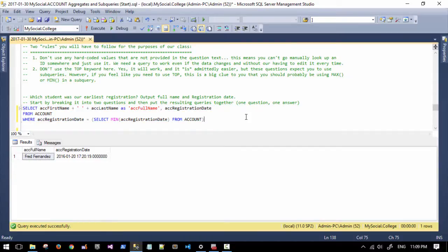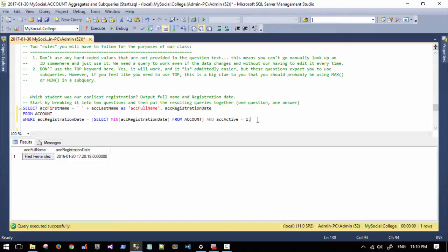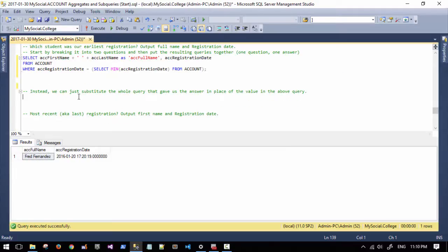When you add different data, your minimum registration date might change — for example, when you're looking for minimum budget or maximum budget, or maybe looking for people who registered and are still active. So if you go and active equals one, people might deactivate from this minimum registration date. Moving on, let's look at the next question.